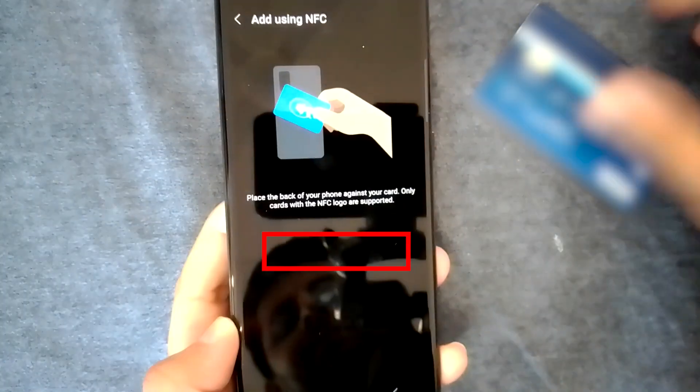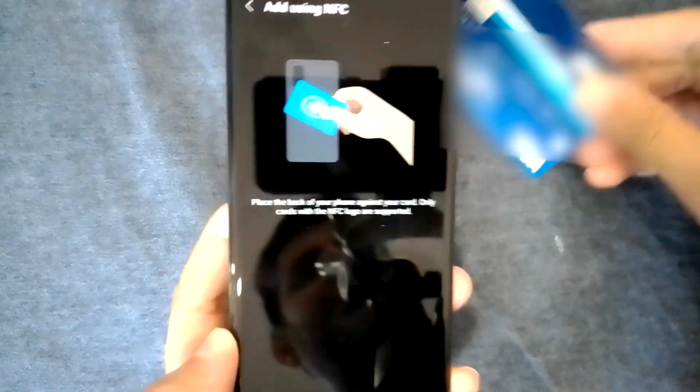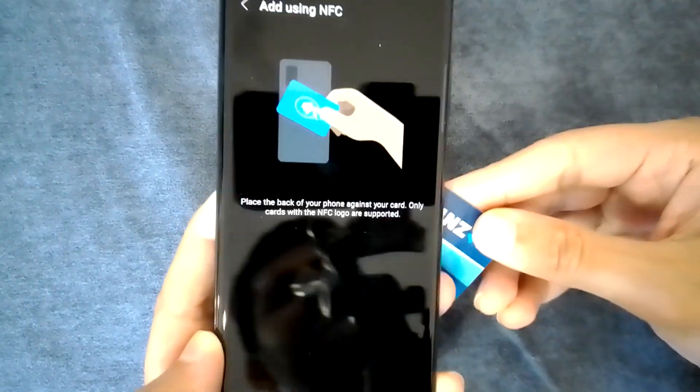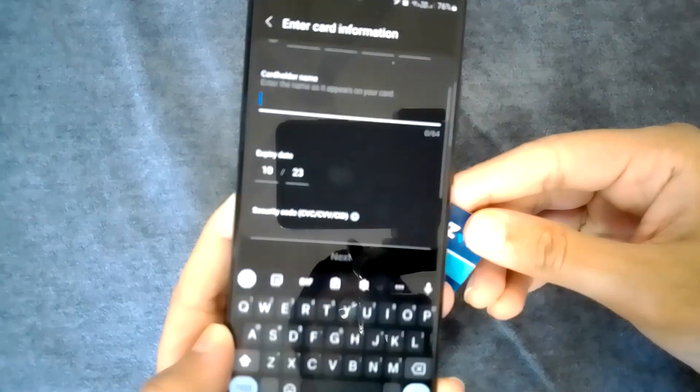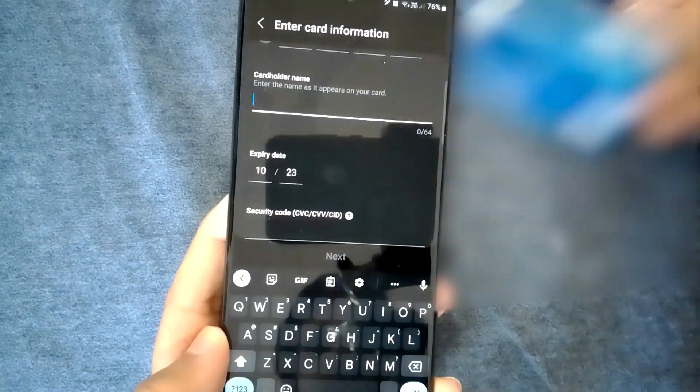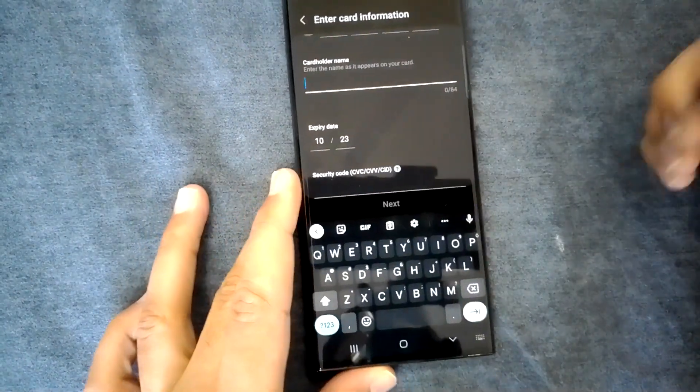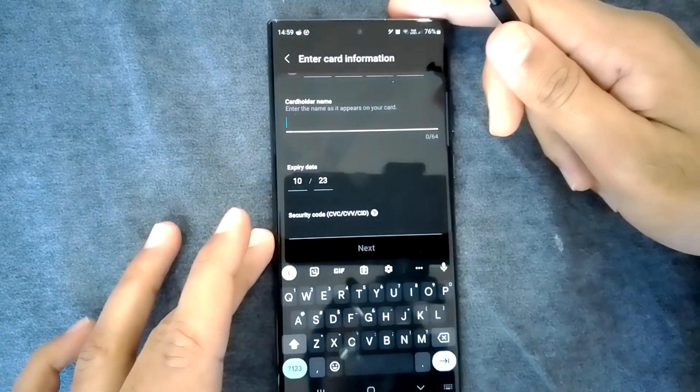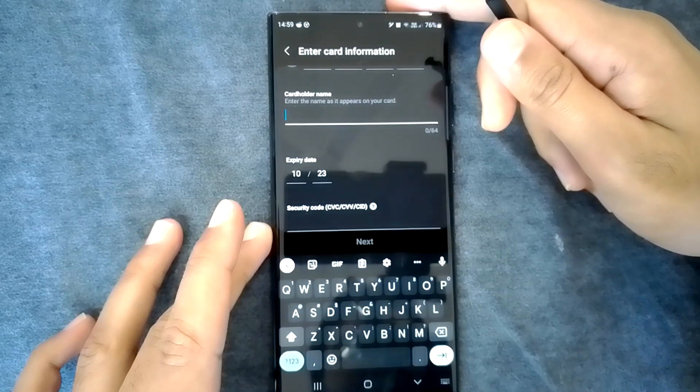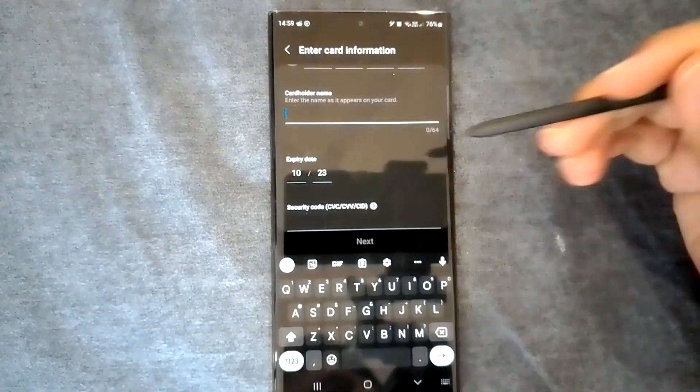With this, you can just tap your card on the back and it will get all the details. This will also ensure that your NFC is enabled and working.